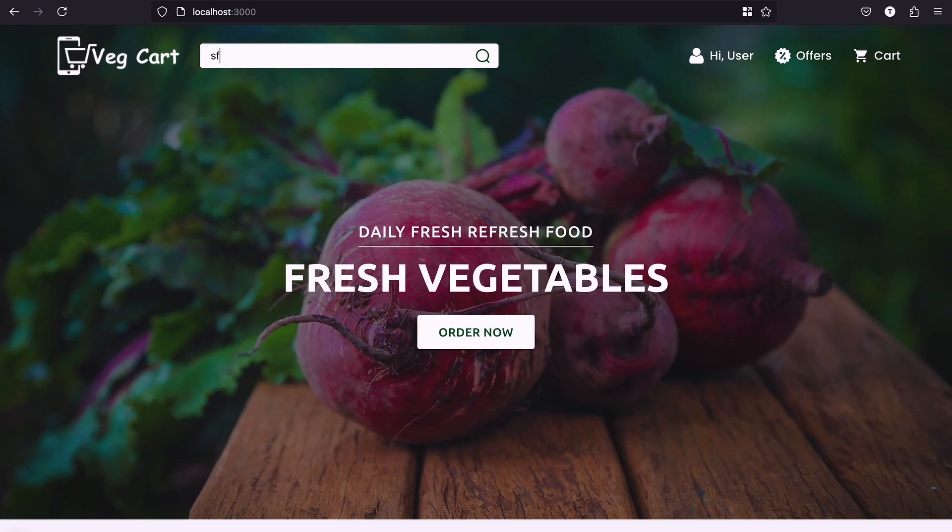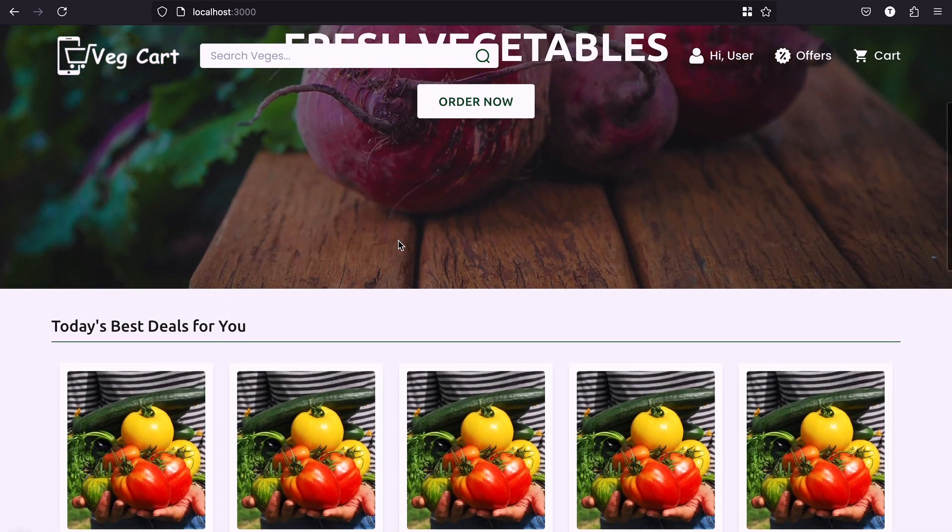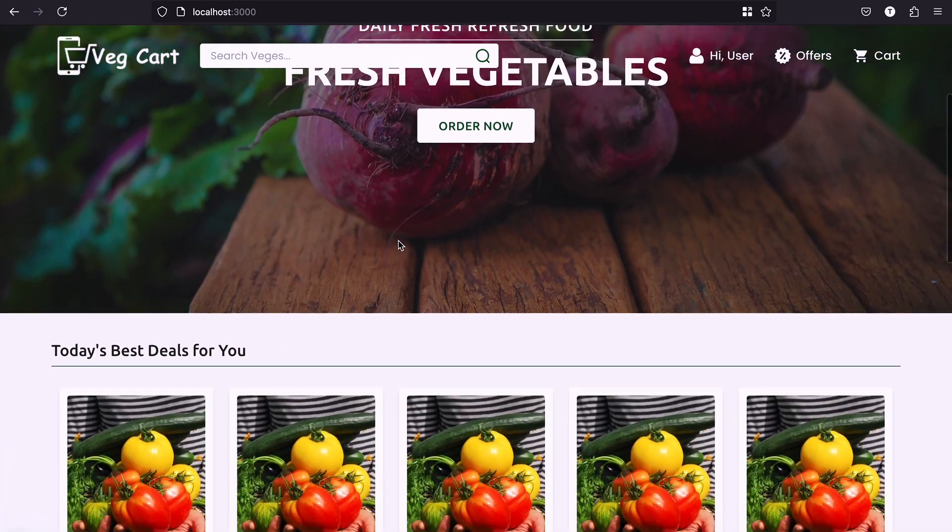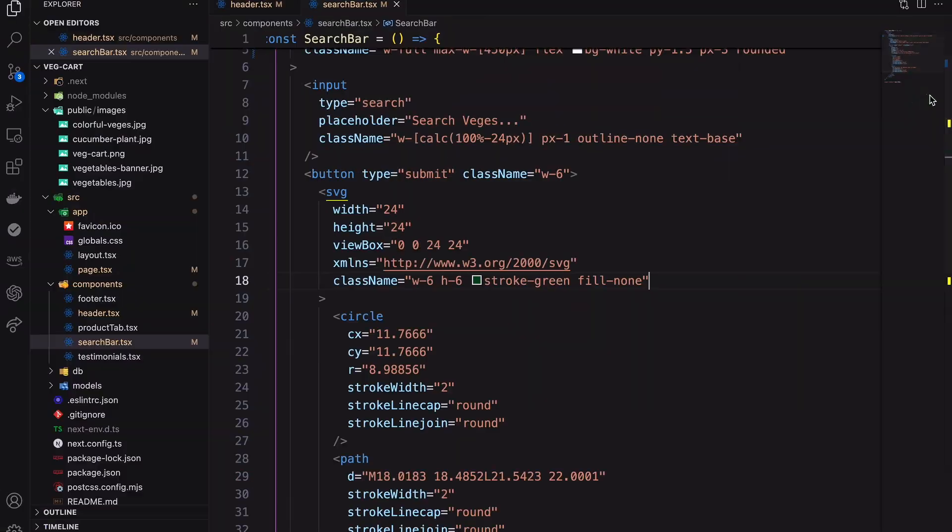Our header is ready but when you scroll down it looks really bad. To fix that we can implement a scroll effect.